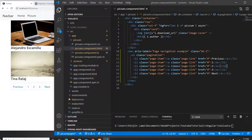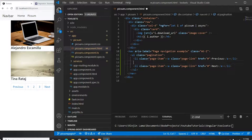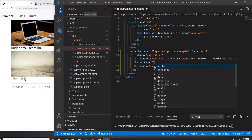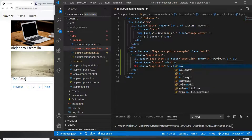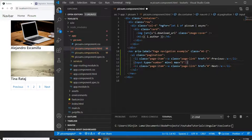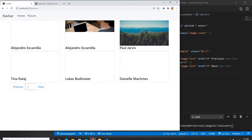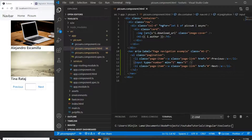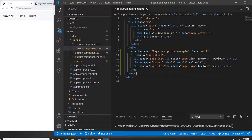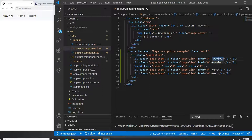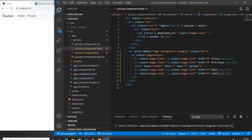Instead of a static number I'll put an input tag with type number, minimum 1, and maximum 5. The current value will be page number one. I also need first and last buttons, so I'll create two li tags — one for the first page and one for the last page.